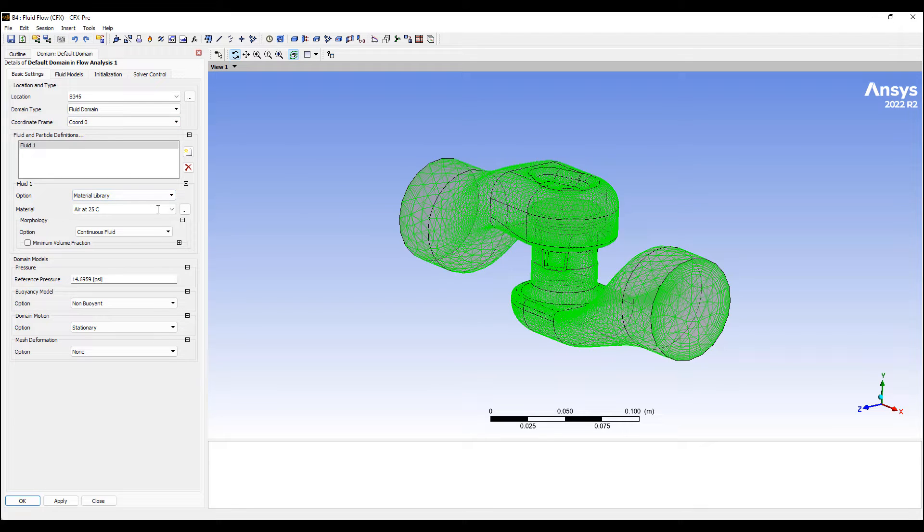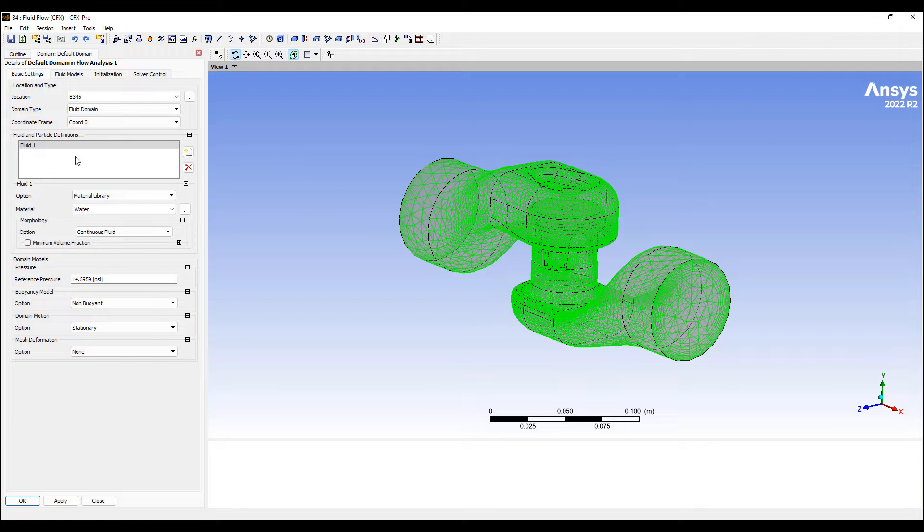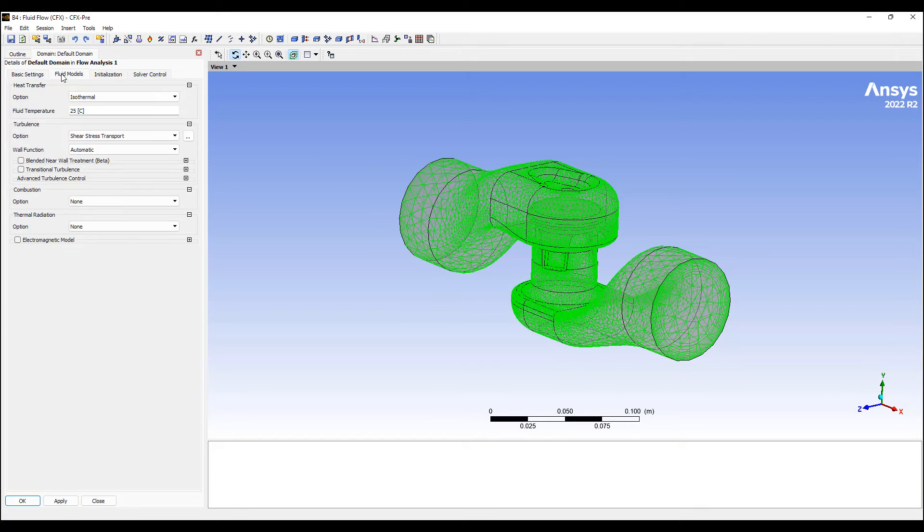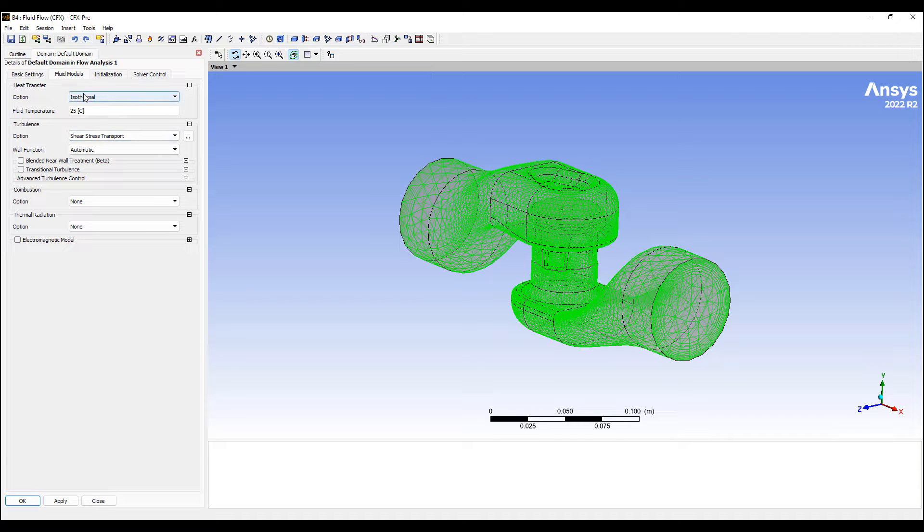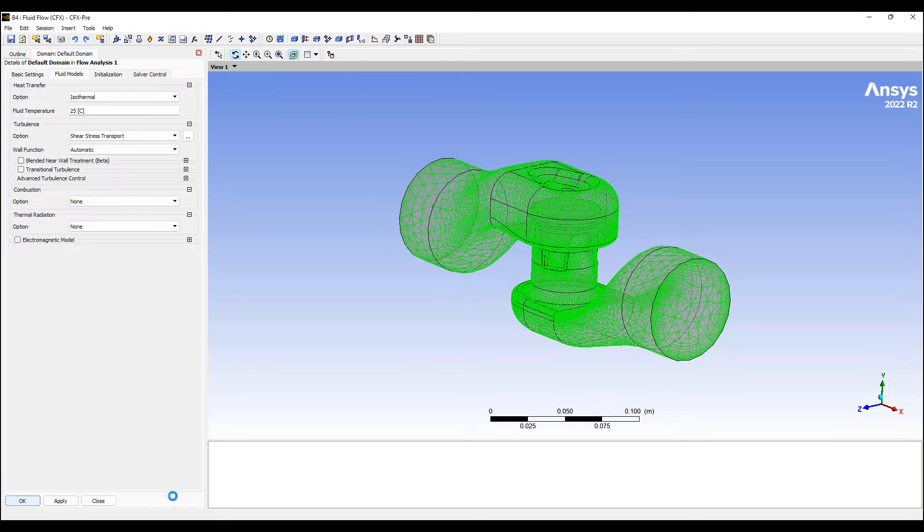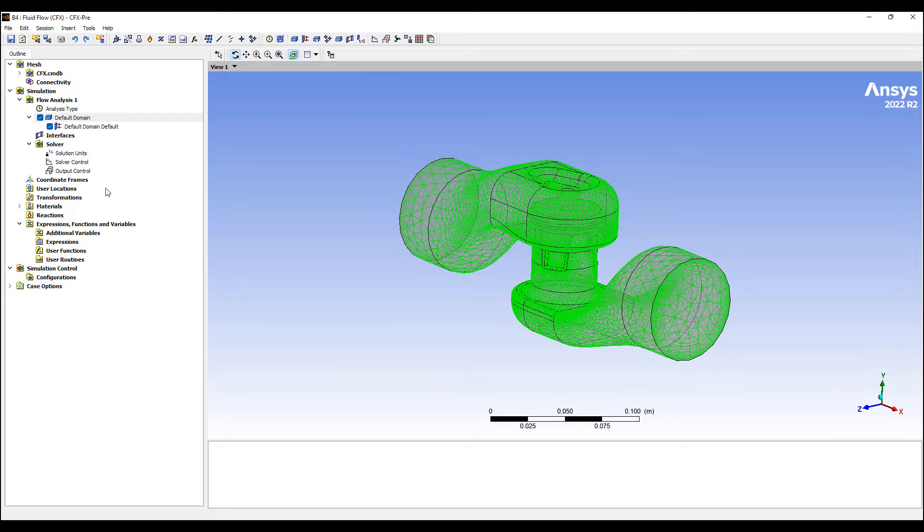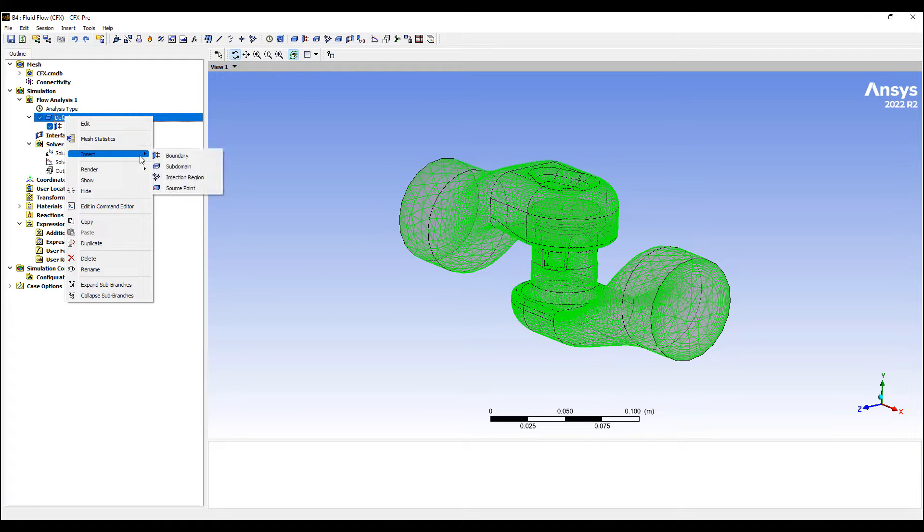So this is the model here. I'm going to switch the liquid to water, use our standard shear stress transport turbulence model, not worry about temperature, combustion, radiation, or electromagnetics, and go ahead and set up a quick simulation.